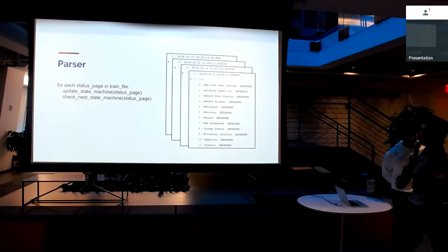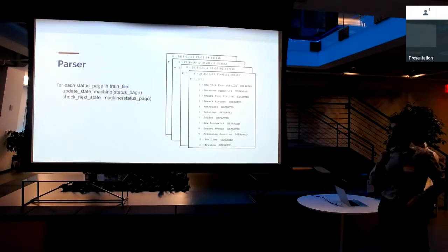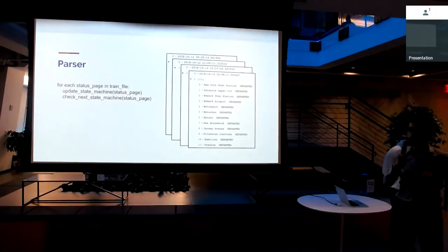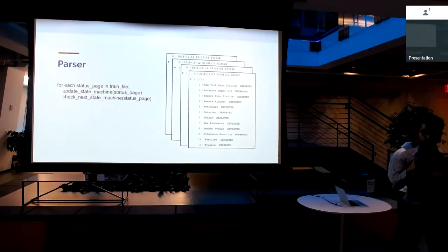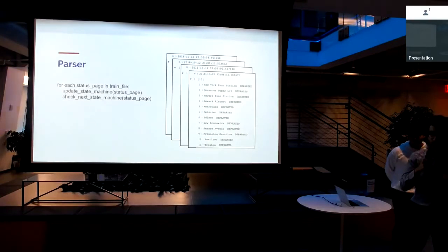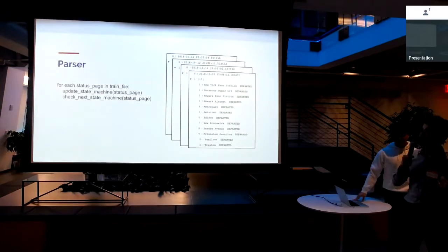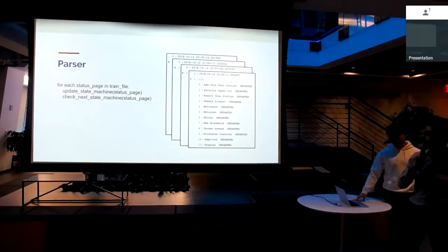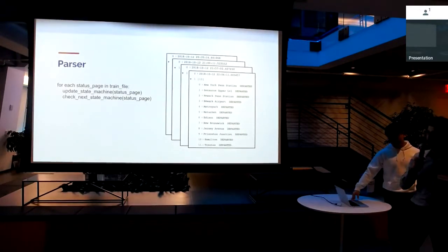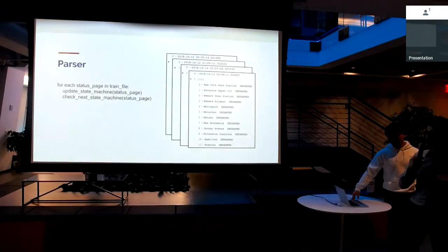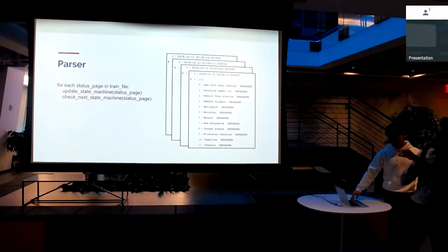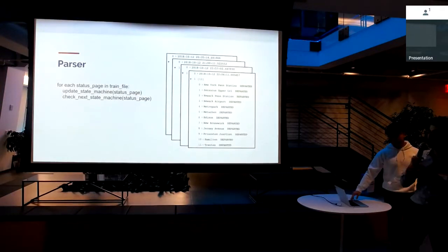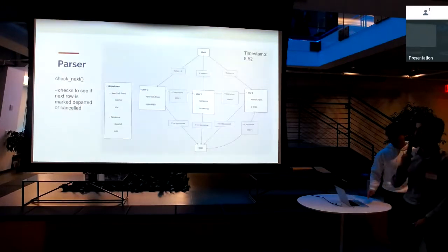Now comes the question of how do we actually make that data usable? If you just have a bunch of lists, that's cool, but it would be cooler if you put that data into a row-like format so that people can actually do data analysis on it. For that, we've written a parser. Basically, this parser operates on every status page in each of those train files, and it runs a couple of state machines on each of the status pages, and it populates a list of departures. We're going to go through the check next state machine first, because I think that's a little bit more illustrative.